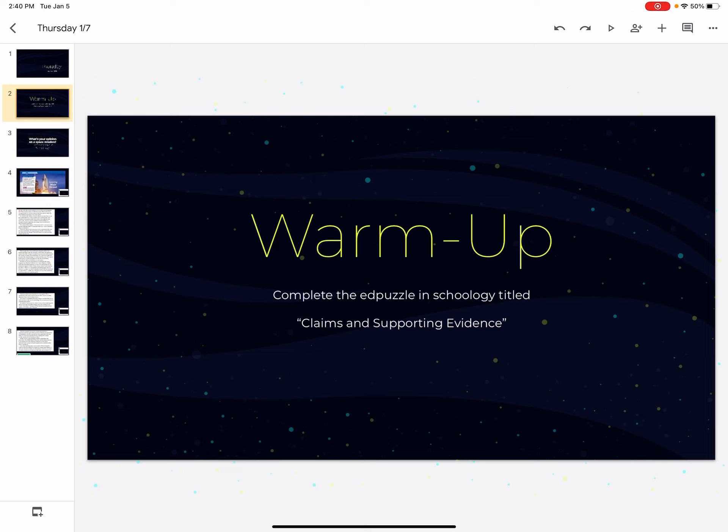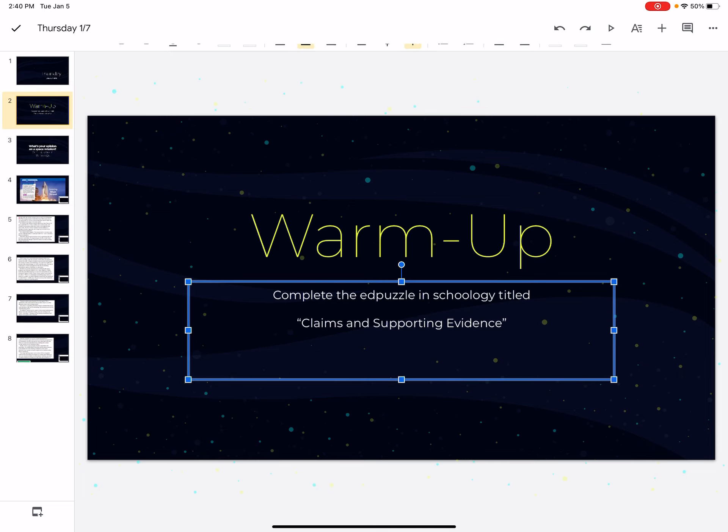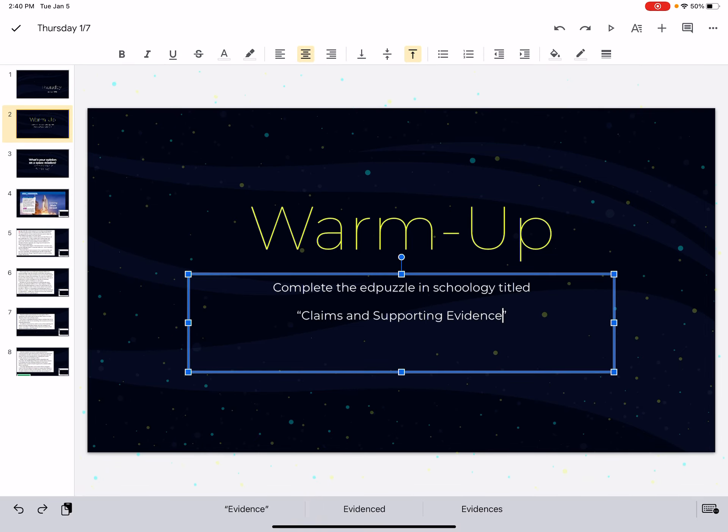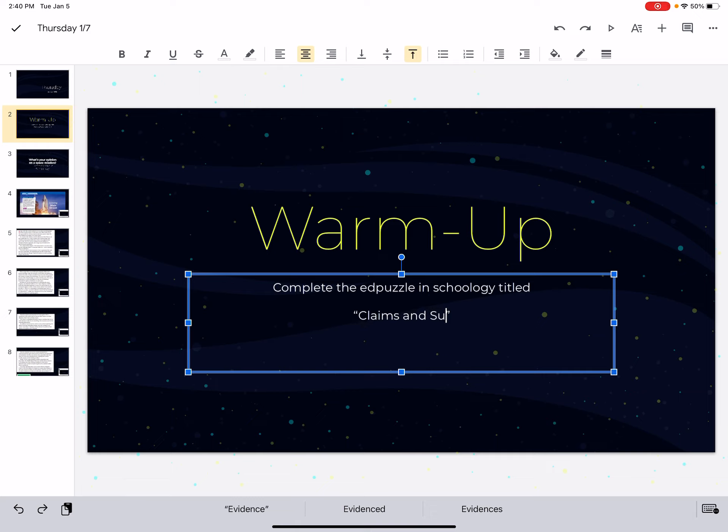So the Ed Puzzle is called... it's not called Claims and Supporting Evidence. I'll fix that right now. The Ed Puzzle is called...